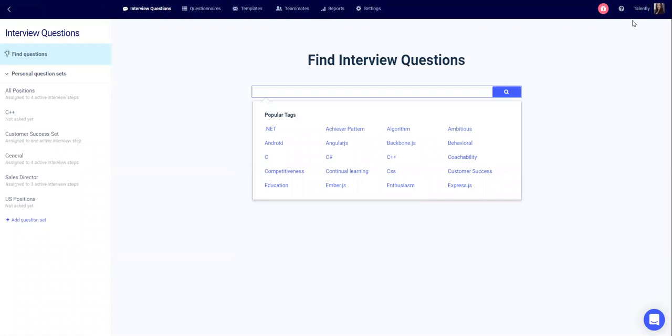Interview questions is the option to design and create different question sets that can be used at different steps of the hiring process during your interviews.